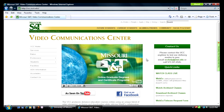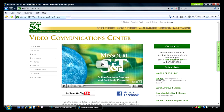You can access this webpage a couple of different ways. You can either directly type it into the browser, or you can visit the Video Communication Center website at vcc.mst.edu and click on the Quick Links for WebEx. Either way, it is a good idea to add each of these webpages as a favorite in your browser.